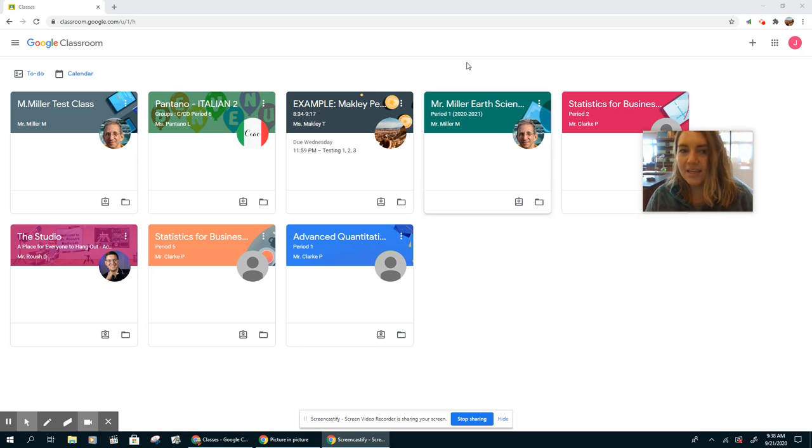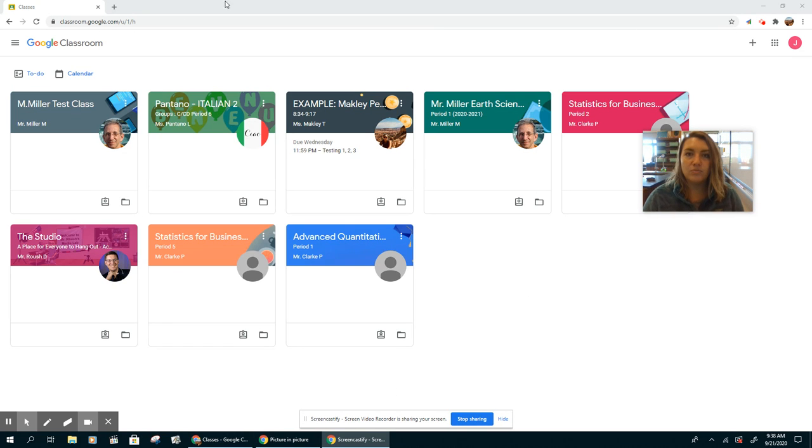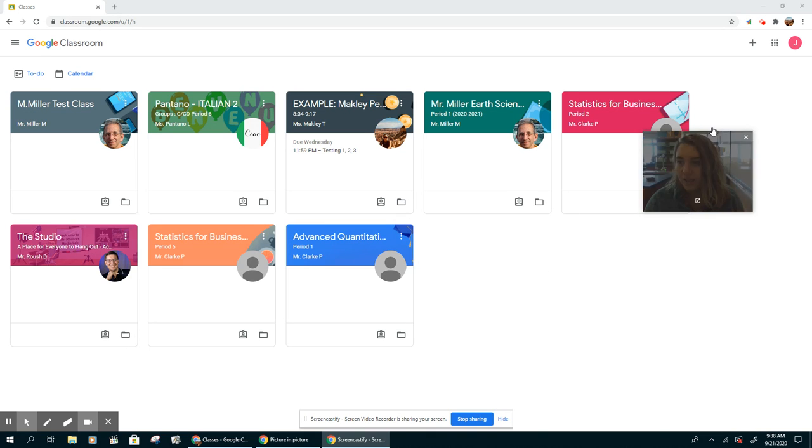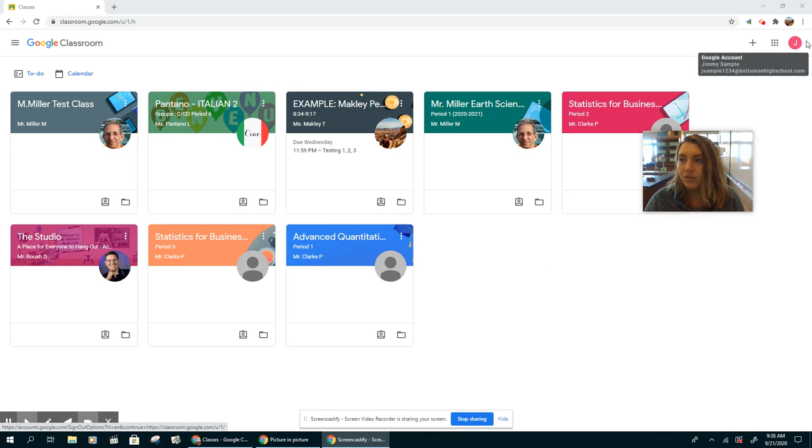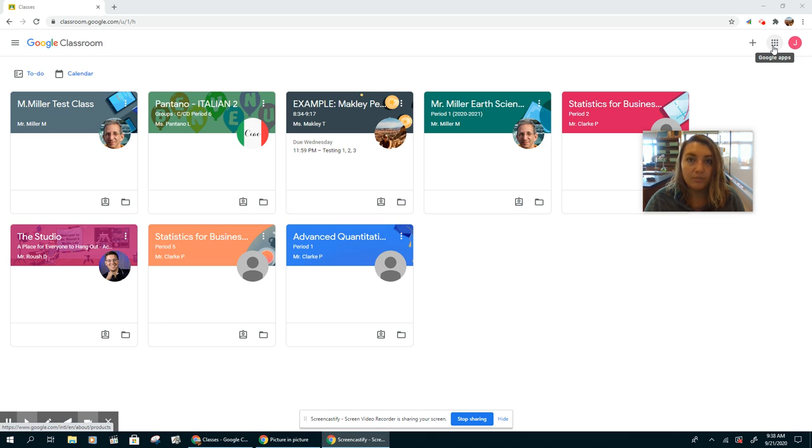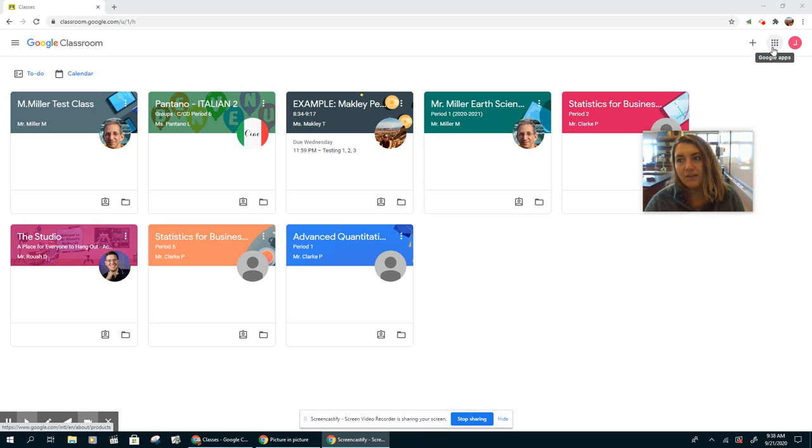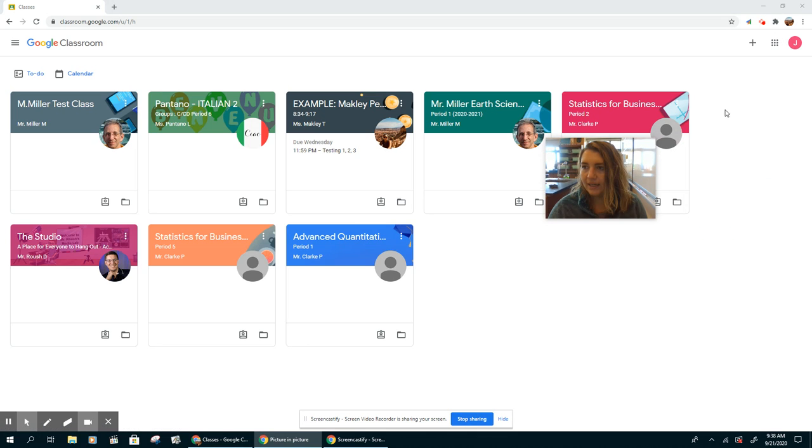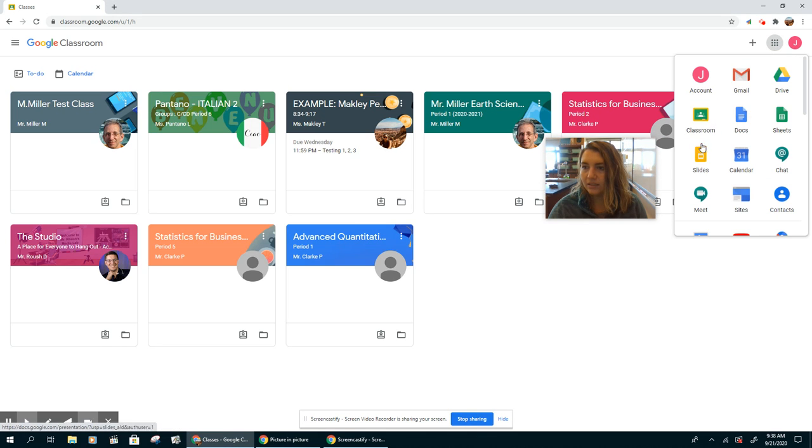So this is Google Classroom's homepage. If you go to classroom.google.com, this is what it should look like. You can also access it if you're logged into your Google account by clicking the little waffle button and then clicking the classroom button.